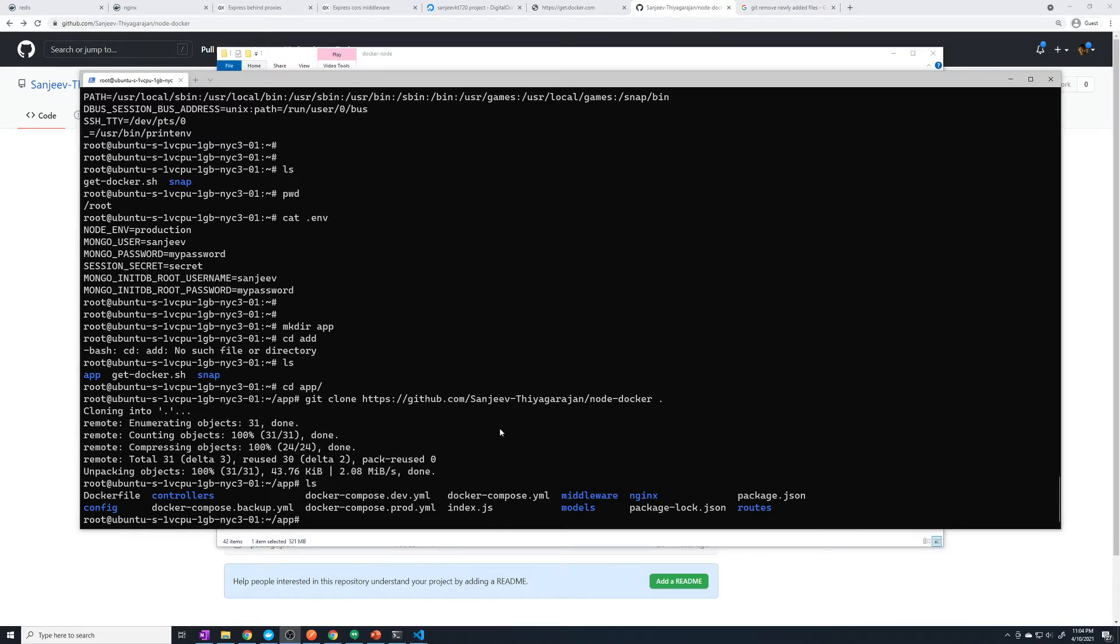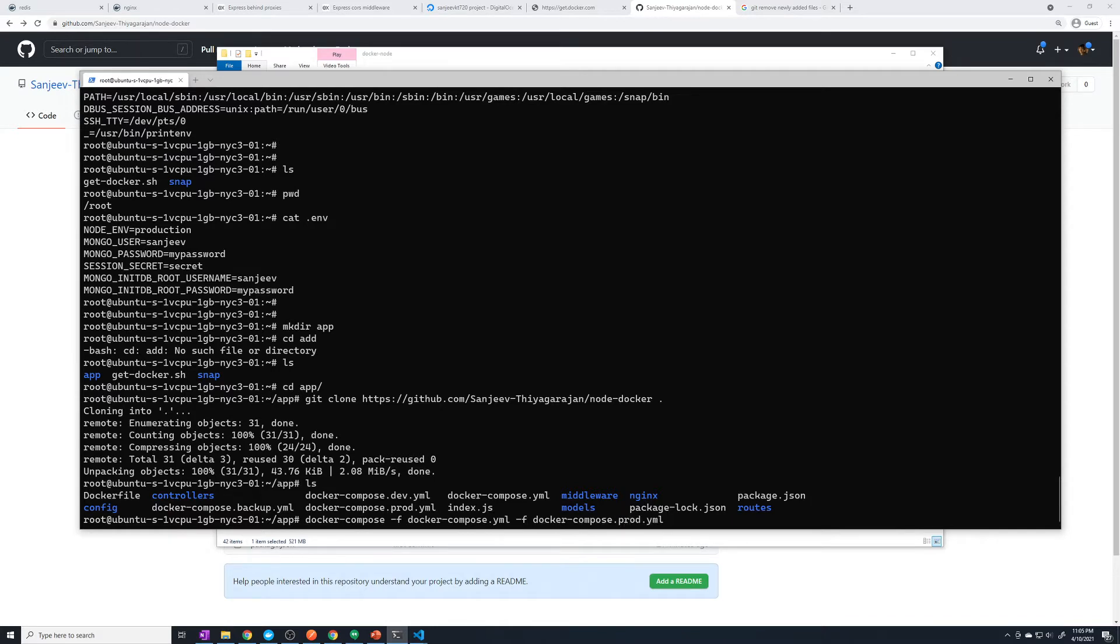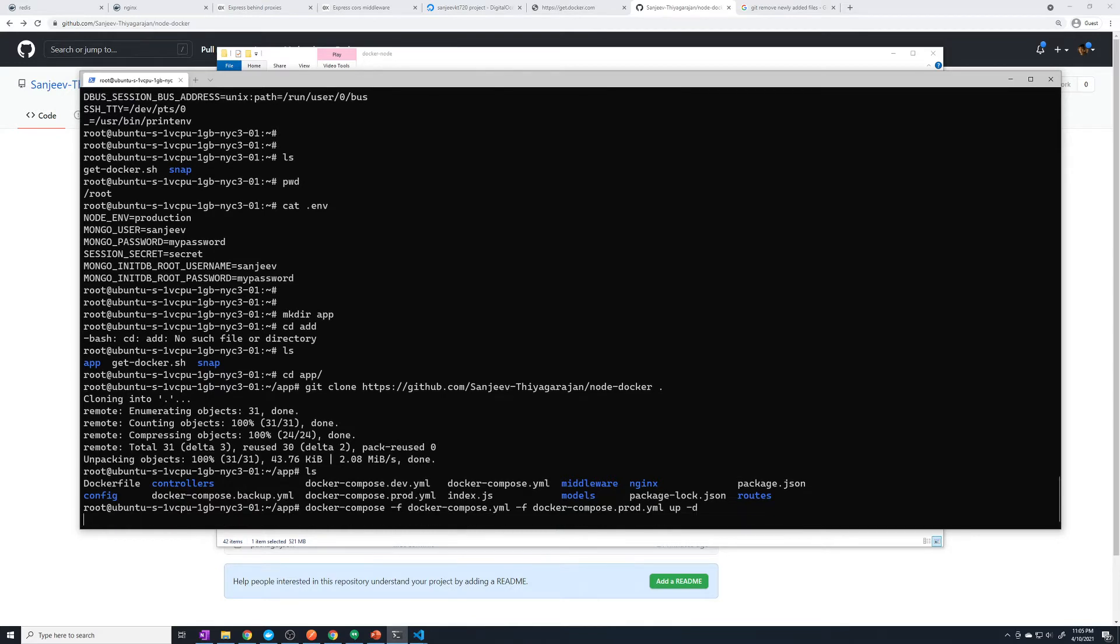Just like we did on our local machine, let's run a Docker compose up and see if this works on our production server. We're going to say docker-compose, then dash F, then Docker-compose.yaml, and then dash F and then Docker-compose.prod.yaml. We'll say up with the dash D flag. Because there's no images already on this machine, because we just installed Docker, it should automatically build our node image as well. Let's run that.